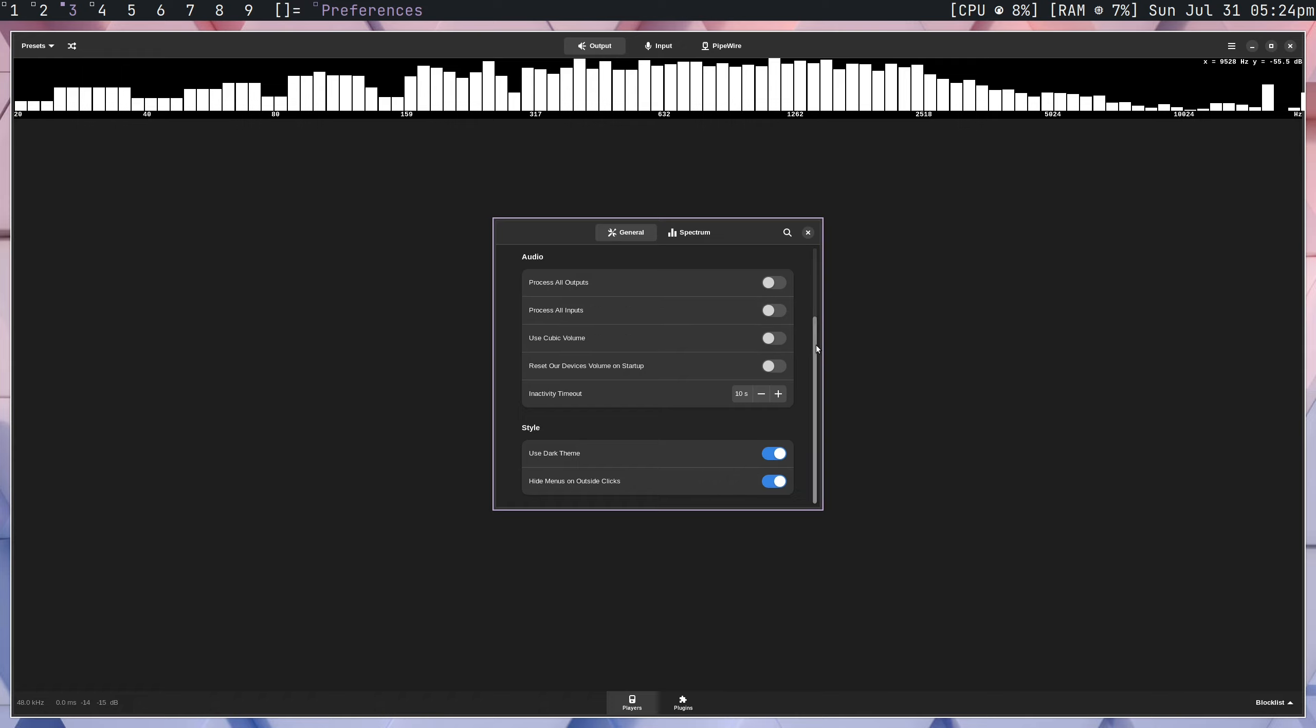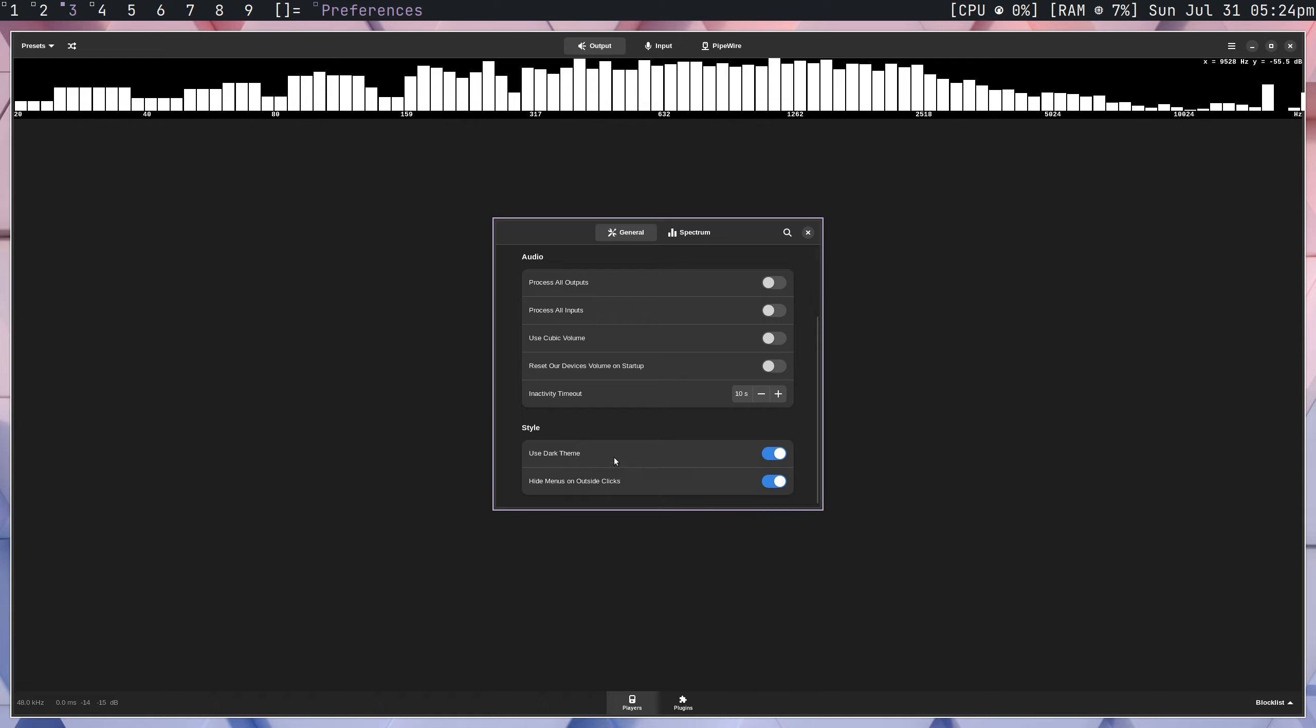The other thing is reset our devices on volume startup. We don't want that, or at least I don't, personally. It just resets the volume of everything, which kind of gets annoying. Dark theme, this is pretty nice. You probably want this on. And then hide menus on outside clicks, it's not that important.